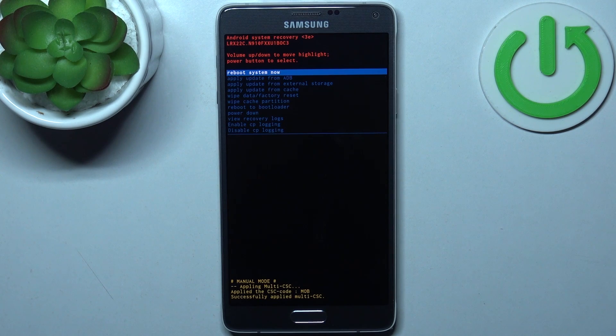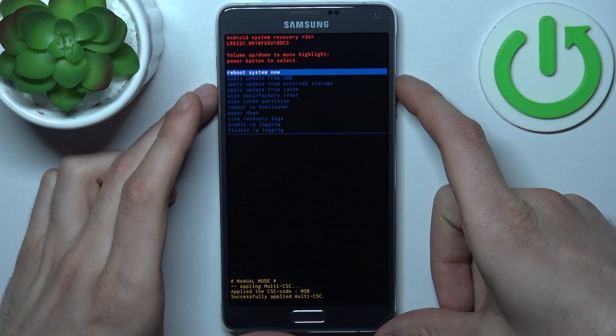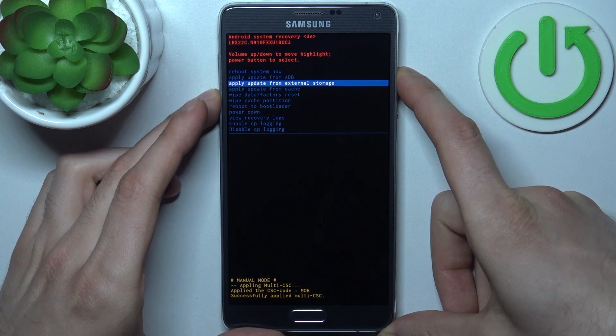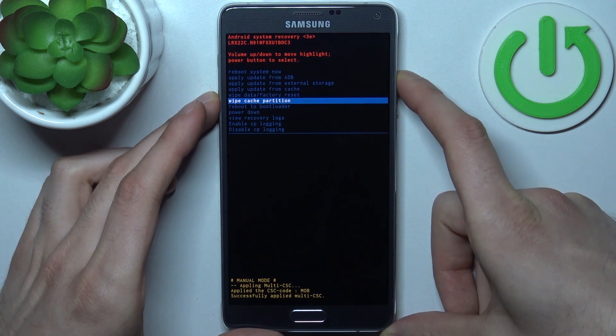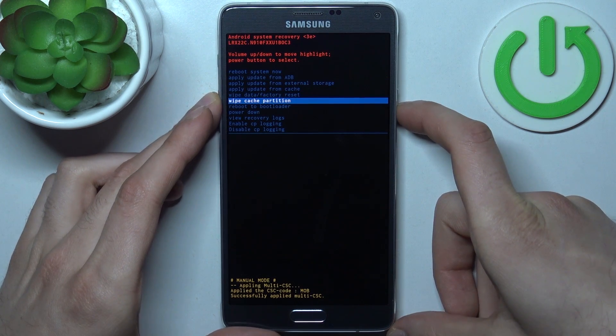In this menu you have to use the volume keys to navigate and the power key to select. You have to select the option 'wipe cache partition'.